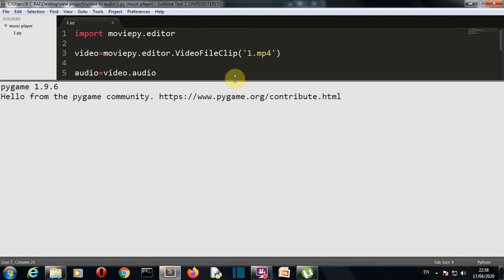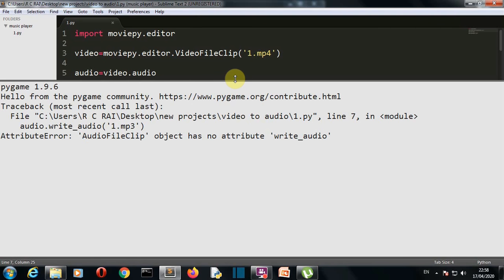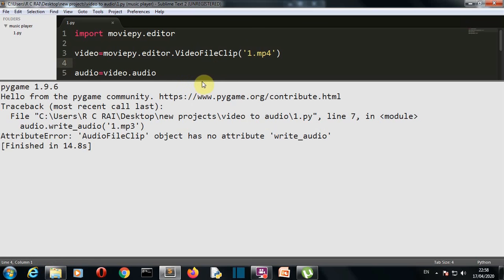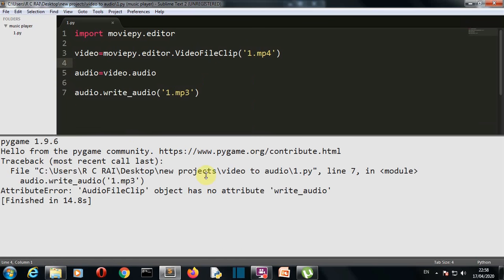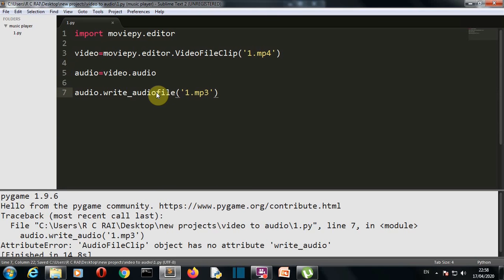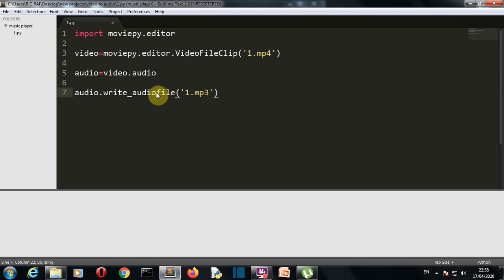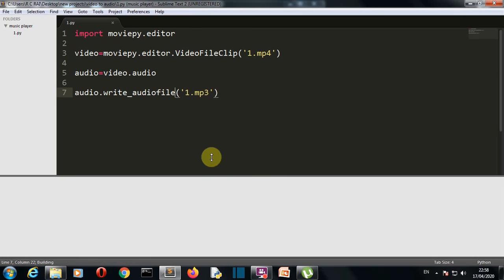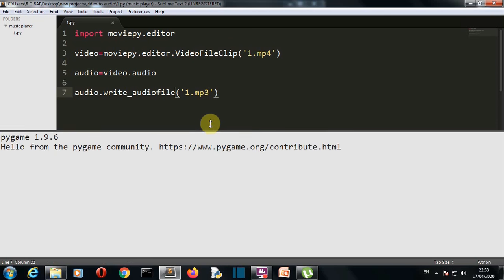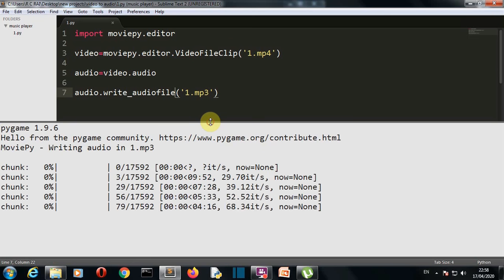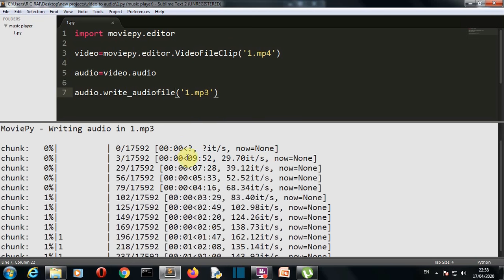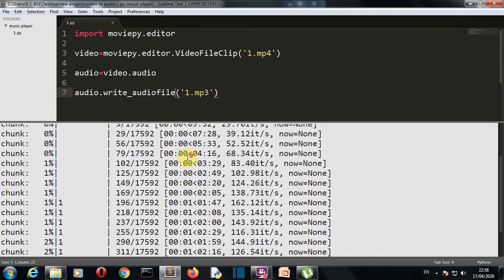There you go, it uses pygame. Audio clip has no attribute write audio, because this should be write_audio_file. I haven't learned the name, this is why I make such mistakes. So there you go.